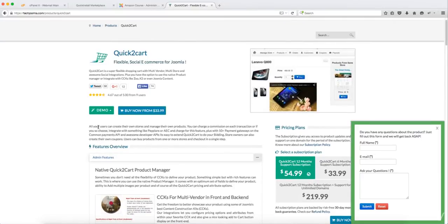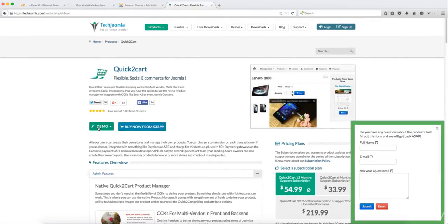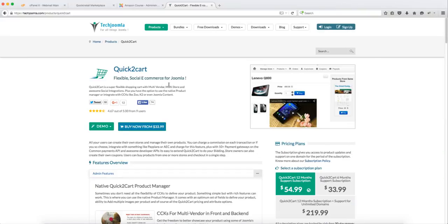That is techjoomla.com. And they are also a partner. I partnered with them in order for me to do this course for you. So I definitely recommend that this extension is great for anyone that wants to get into e-commerce.